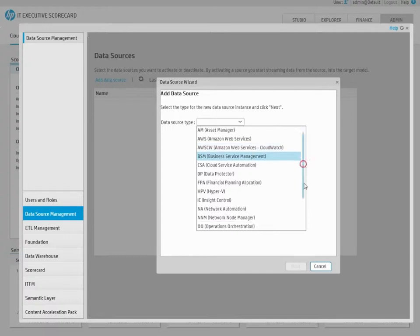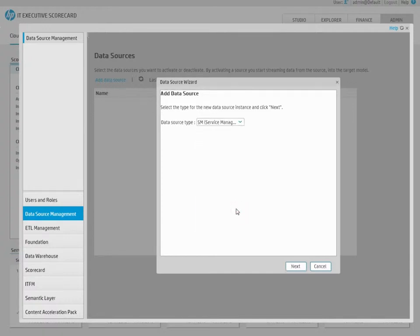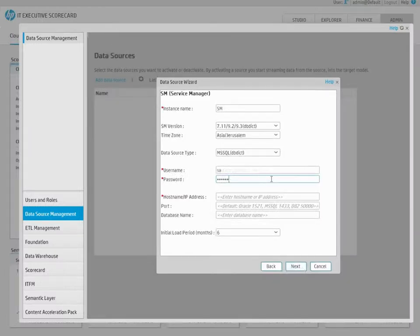Enter the various source details, such as the instance name, the relevant version, and the username and password to connect with.